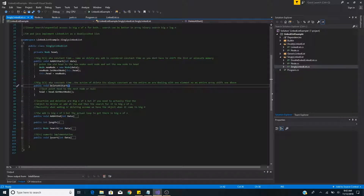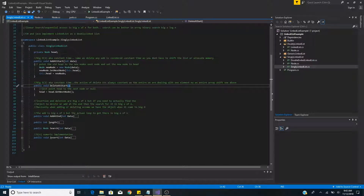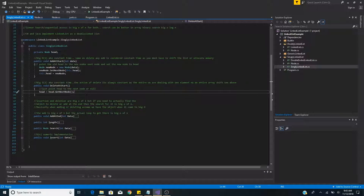The next method is deleteAtStart, which is also O(1) or constant time, because when deleting from a linked list you do not need to shift elements like you would in an array. To deleteAtStart, we simply set the head of the list to the next node, which could be either another node or null.